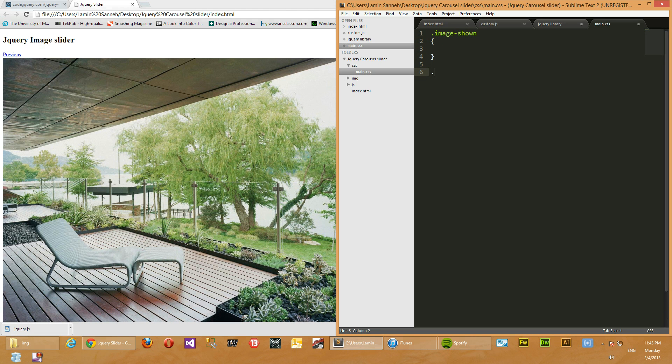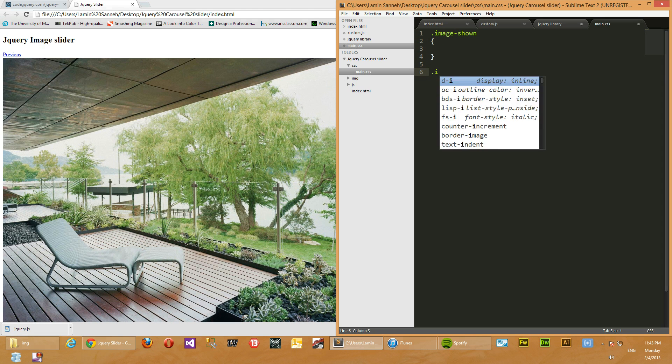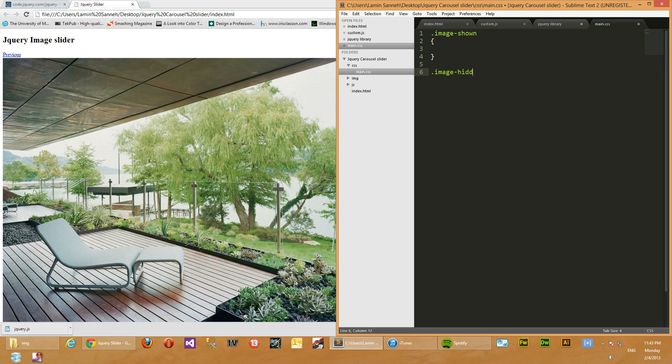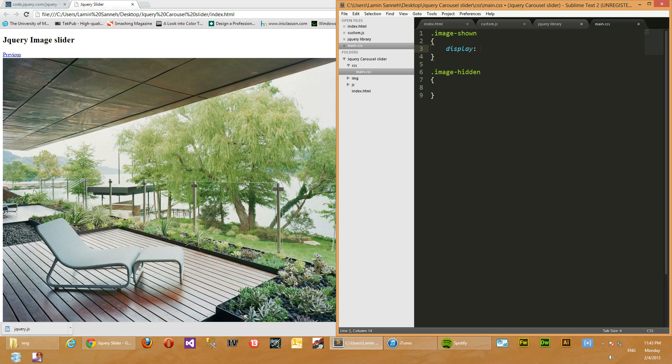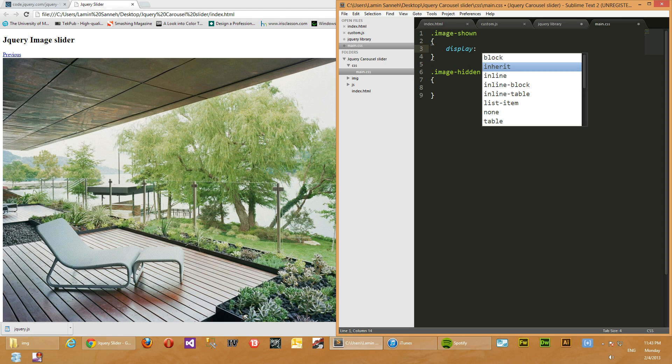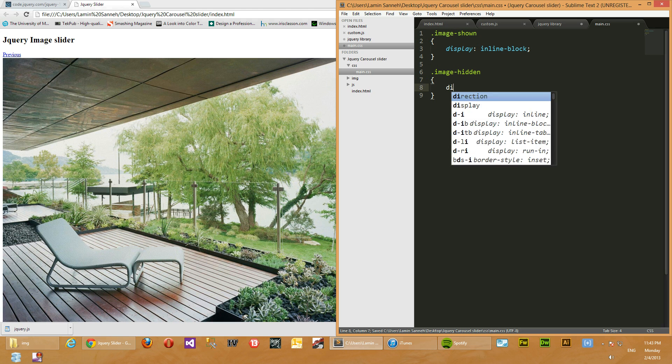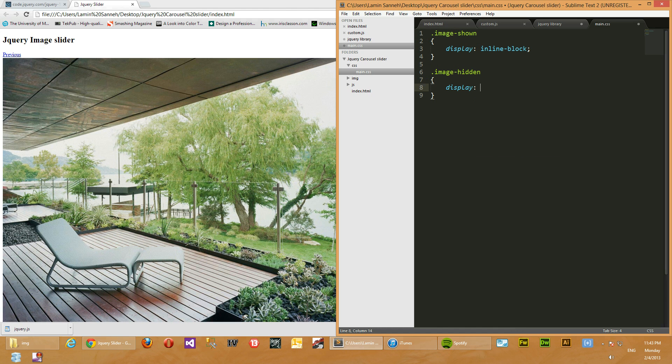Then we'll create a new class called image hidden. So the shown image will have a display of block. Actually, let's make it inline block. Okay, and the image hidden will have a display of none.